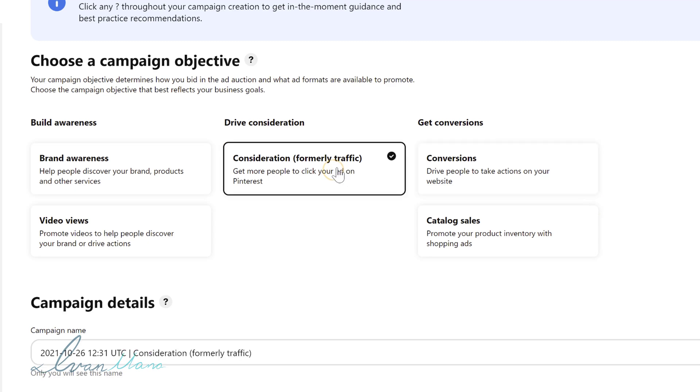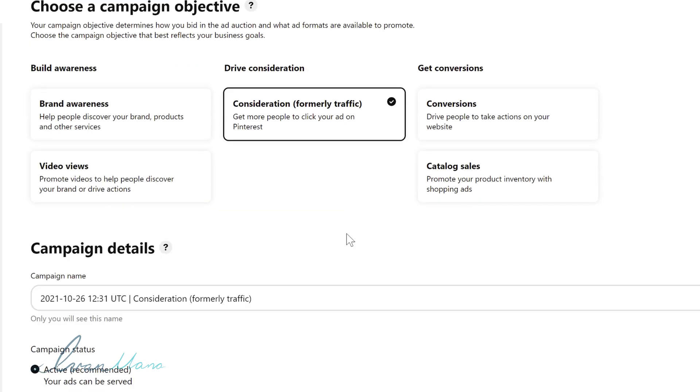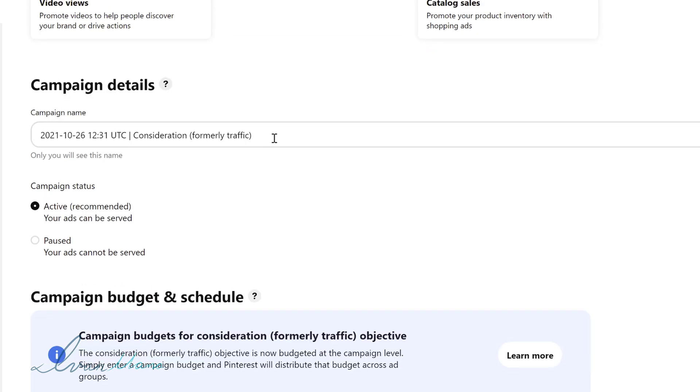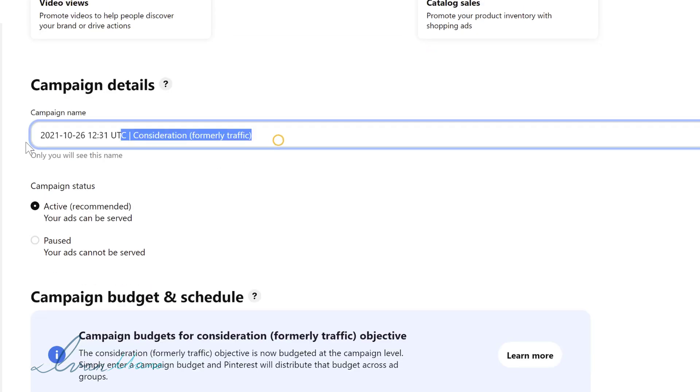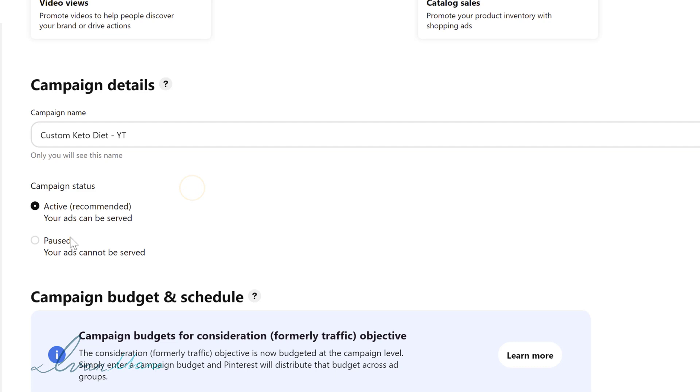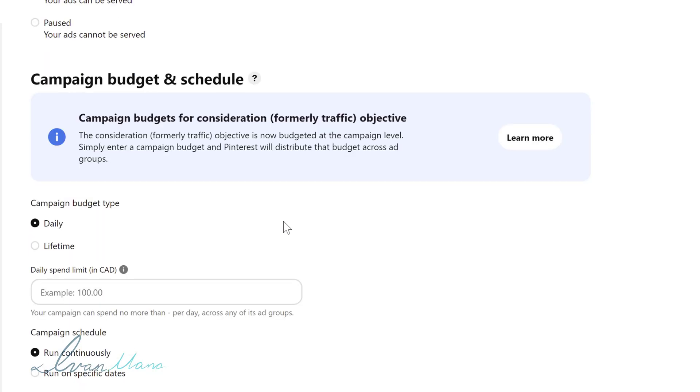Once you start getting some conversion data after you set up conversion tracking which I'll cover in a separate video you will select this option. And of course if you have a product inventory with a variety of products you would go with this option over here. So we're going to go with consideration or traffic for now and we're going to scroll down. So the first thing here we have to do is enter a campaign name. So for the campaign name we could say this is our custom keto diet and we could just say YT for YouTube. Campaign status you can either immediately activate the ads as soon as they are approved or you can pause them if you want to maybe change some things or still think about possible variations and so on. So we're of course going to click on active and we're going to scroll down.